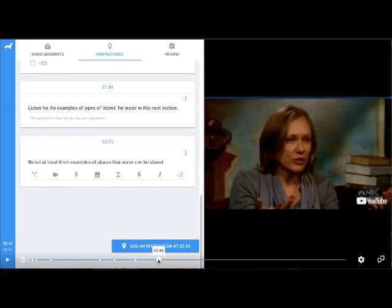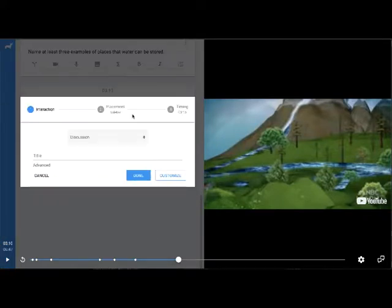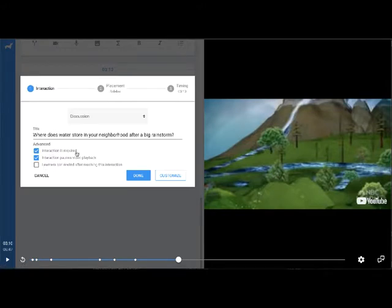At about 3 minutes 10 seconds, students have just seen information about water runoff. I'm going to add a Discussion interaction where students can see each other's answers. The prompt is: 'Where does water store in your neighborhood?' I want students to think about water runoff and the elevation of the land around their homes. The video will pause and a window pops open for them to type their answer. Their answers are time-coded so others can see them at the point in the video where they were left.